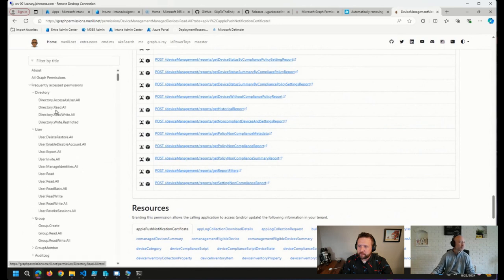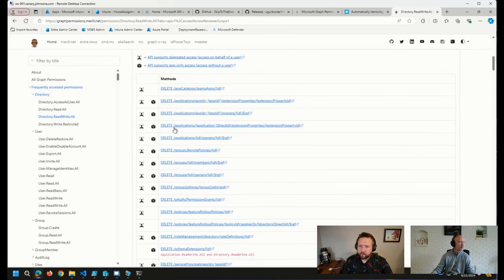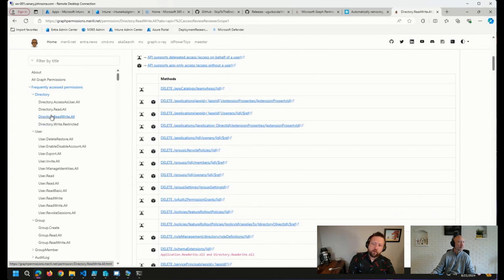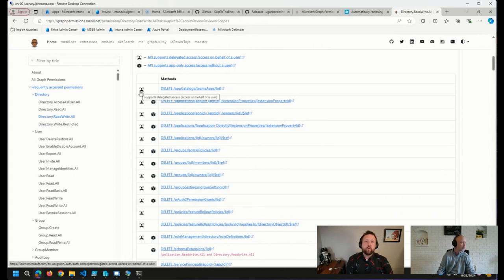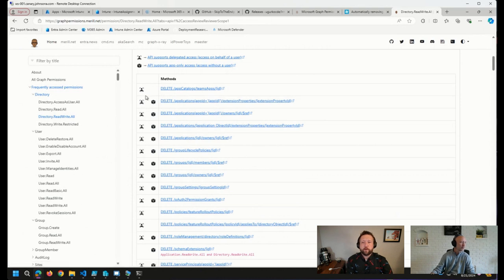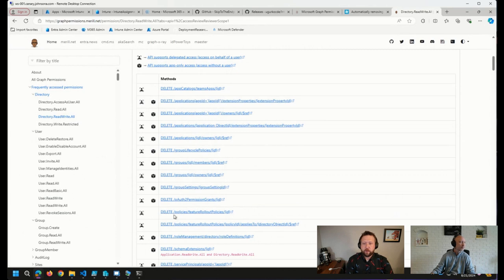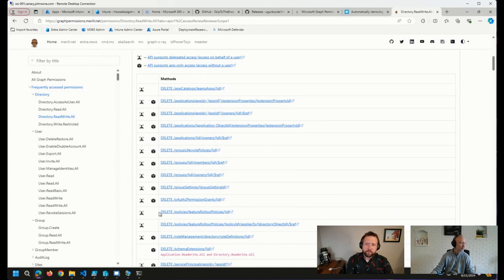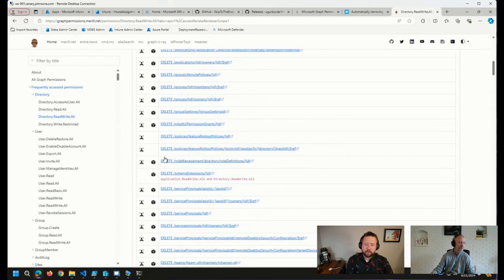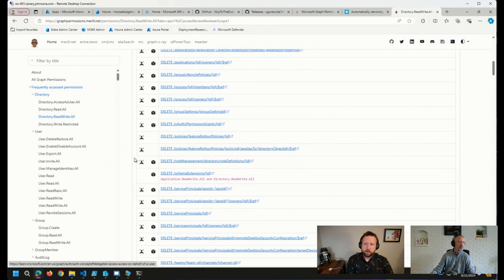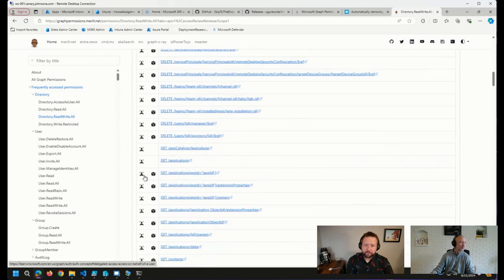Let me see if I can find. Here we go. So when I click on directory read, write all, you can see here some of these permissions are only delegated permissions, meaning that we could not automate using an app registration, automate any scripts against these particular methods here. But this is, I thought this was a fantastic addition.